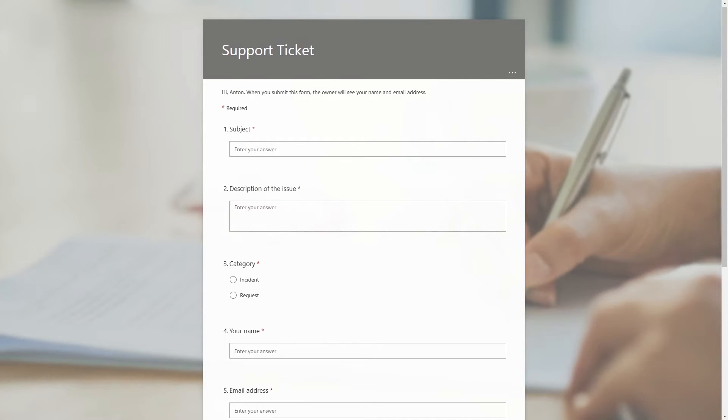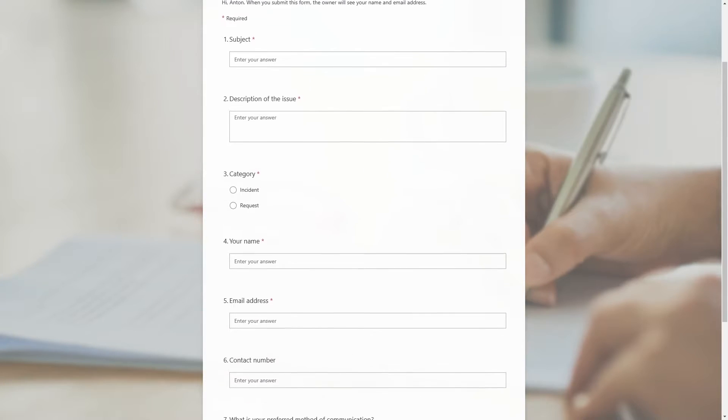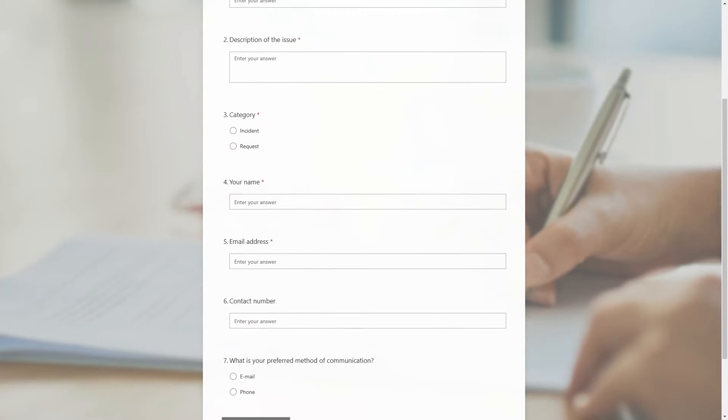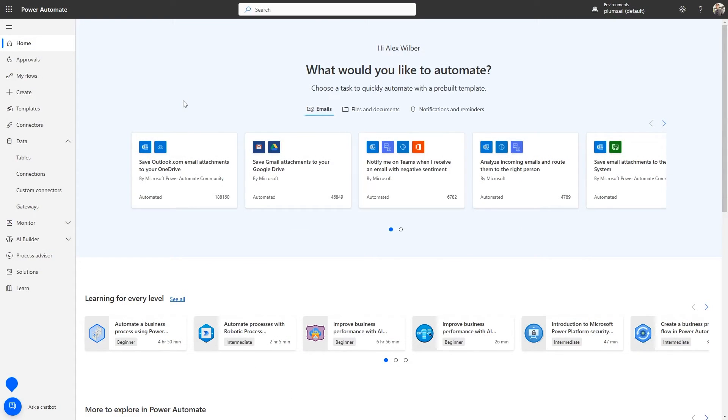Here's a simple Microsoft form we created. It will collect data that will be used to automatically create a ticket in Helpdesk. Let's move on to setting up the Power Automate flow.